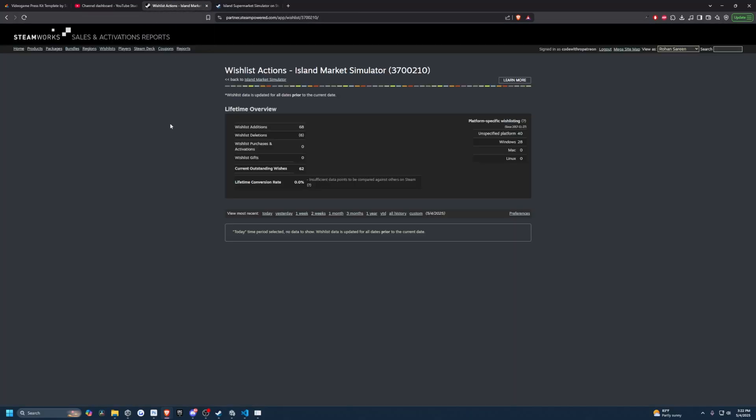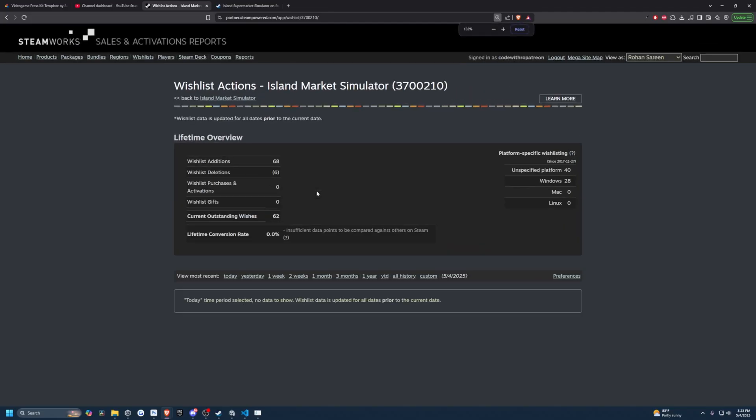As you can see on the wishlist, I've already gotten 68 wishlists considering this page just went live two days ago. It did update today to 68. Yesterday, it stated that I had around 57. So I didn't really get any traction at all from yesterday, just about 11 wishlists and I have six deletions.